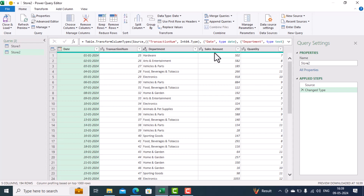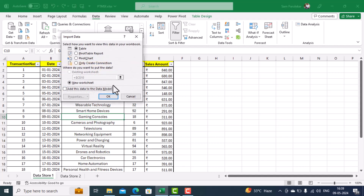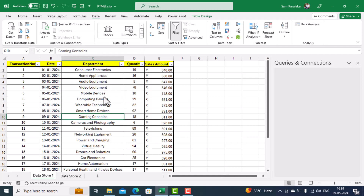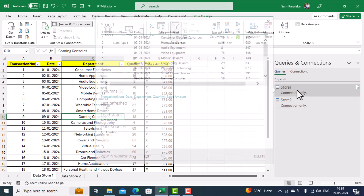Date is the correct data type, transaction number is numeric, department is text, sales amount is numeric, and quantity is numeric — this is correct. Now we want to establish a relation, so we select Close and Load To. When the dialog box comes it will ask what you want to do; we want to only create the connection, so we click OK and the connection will be created.